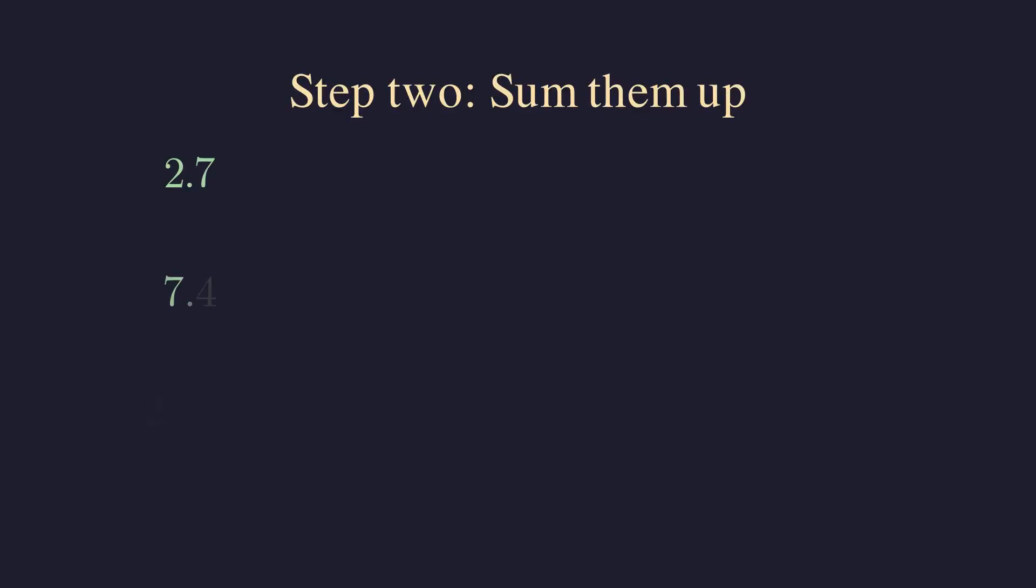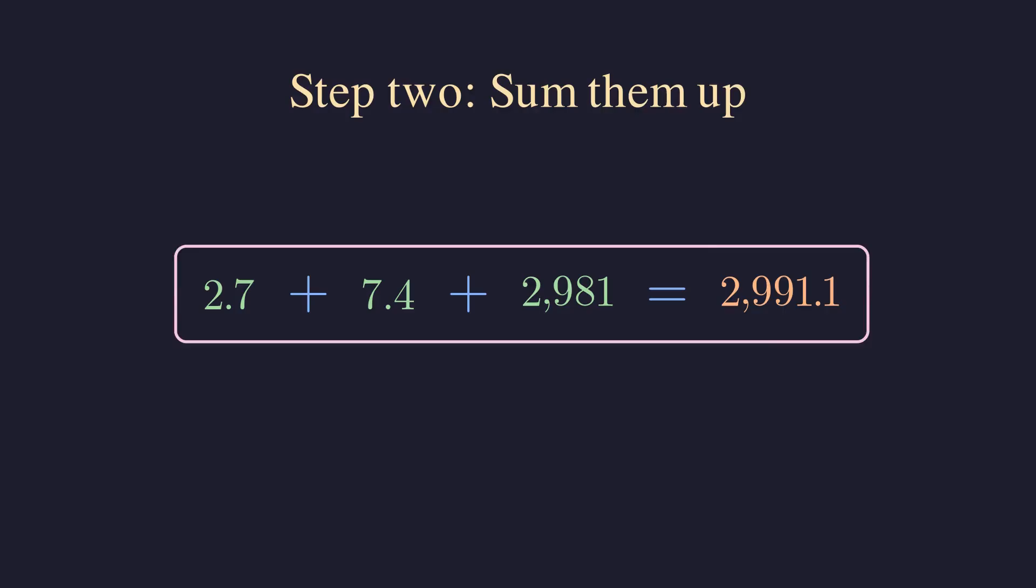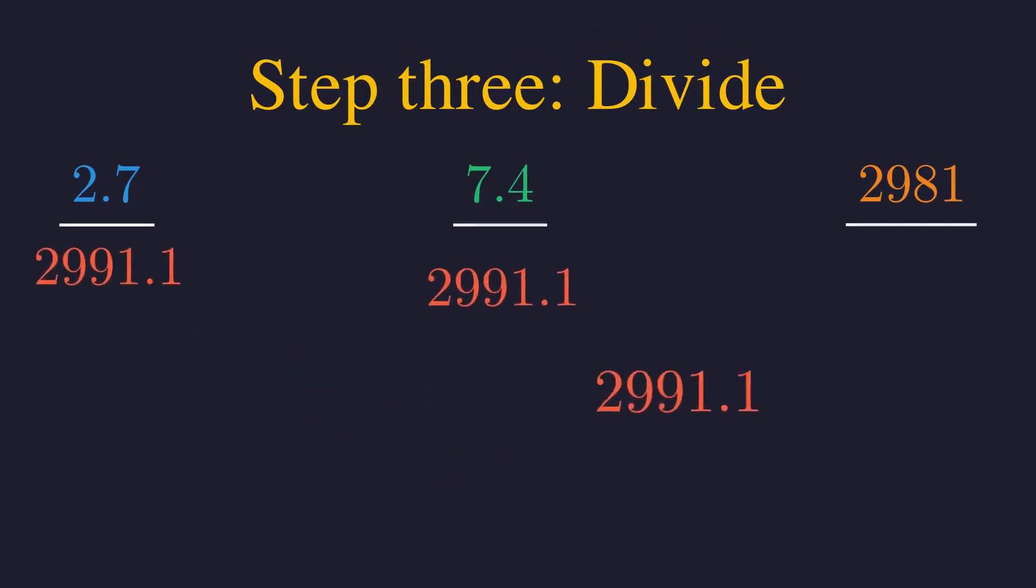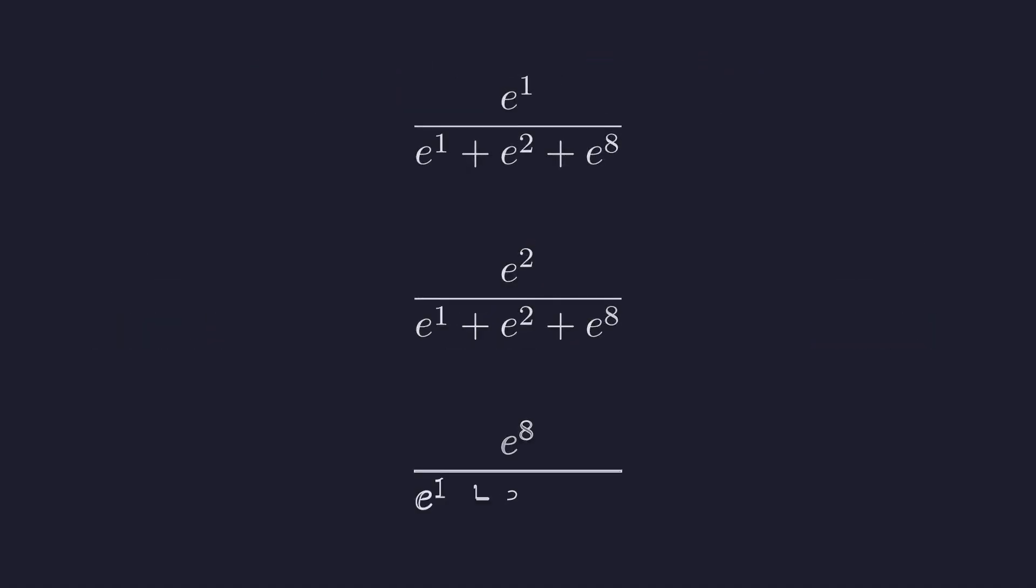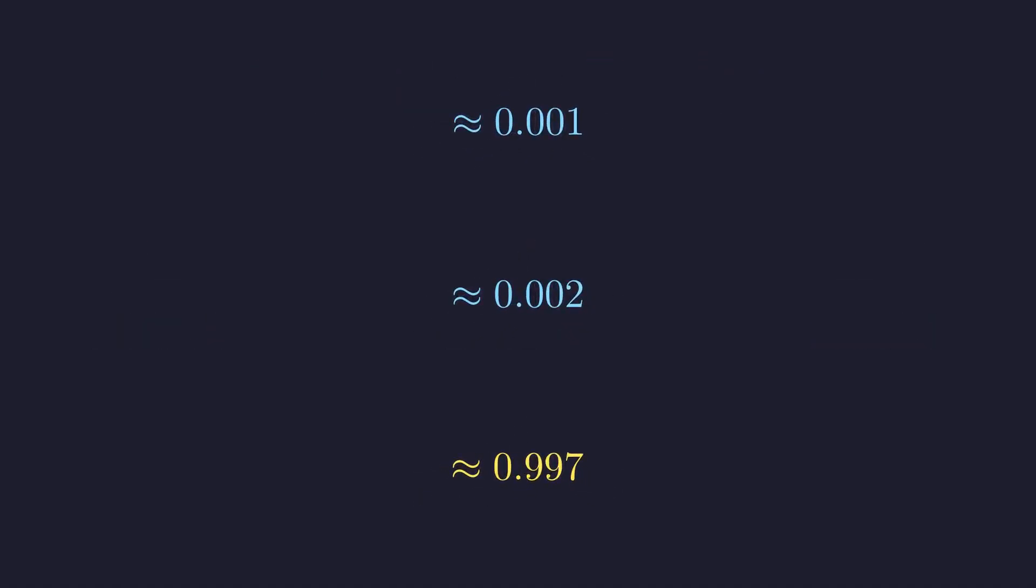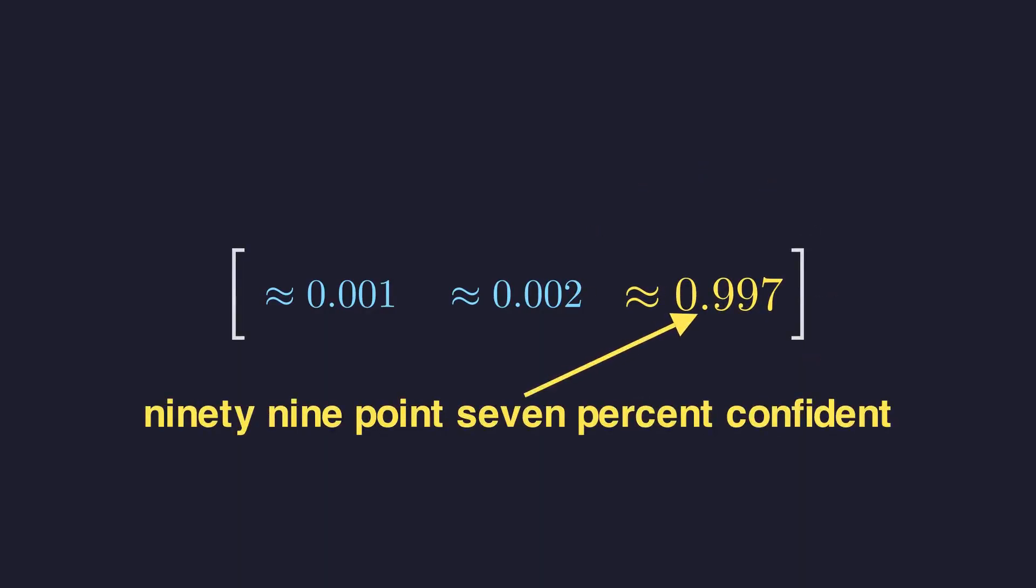Step 2 is to sum them up. We add all these new exponential values together to get a total normalization factor. Now, we just divide each individual exponential value by that total sum. And there we have it. Our original scores have been transformed into the probabilities. The model is now saying it is 99.7% confident in the correct one.